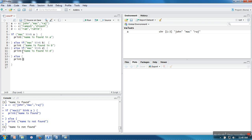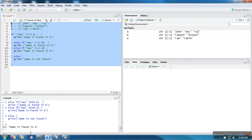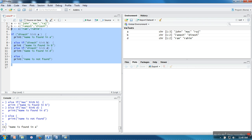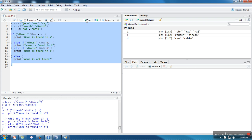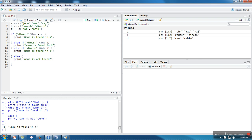Let's see the execution of this script. It's saying 'name is found in A'. Now let's try to change it — let's make it 'Dinesh' and update that here as well. Running it now, it's found in B. So in this manner you can use your if-else ladder.